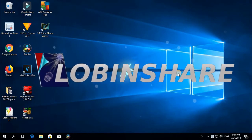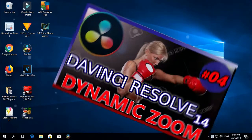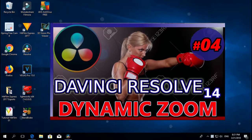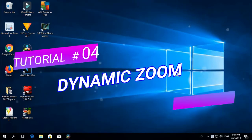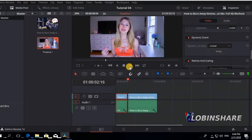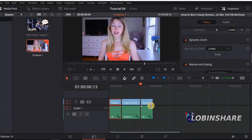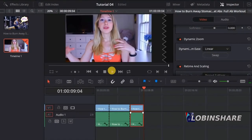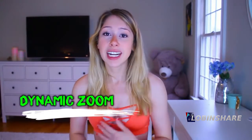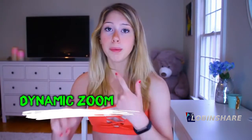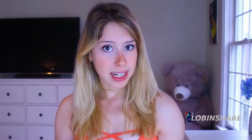What's up friends, welcome to our 4th tutorial in our DaVinci Resolve series. This time, Dynamic Zoom — a very easy to apply effect. This is a new feature in DaVinci Resolve 14 that lets you apply a zooming effect just by selecting and clicking, without any keyframing. You will be amazed at how easy it is to apply this.